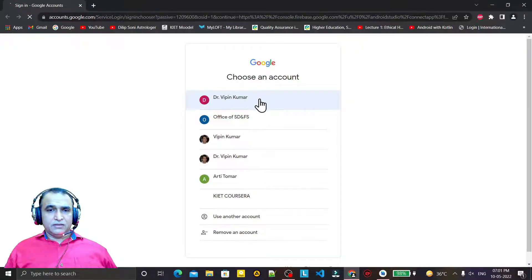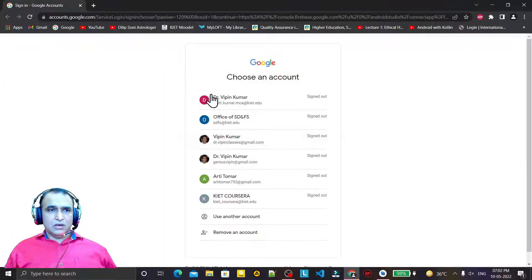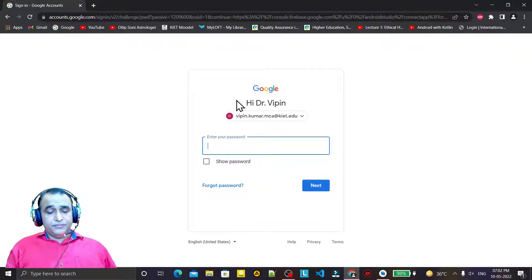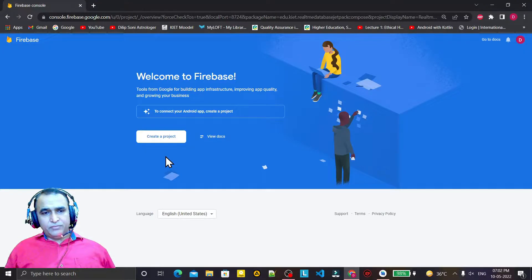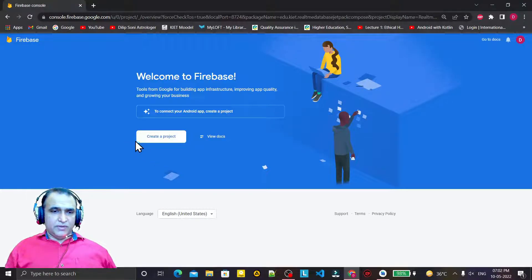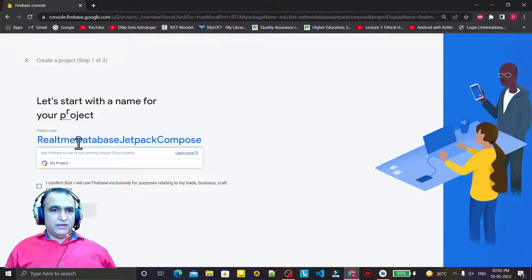Click on 'Connect to Firebase'. It will go to the internet and here we have to log in with a Google account. Now I need to create a project. If you already have a project you can go to that project, but I have deleted all previous projects so I need to create a new one.